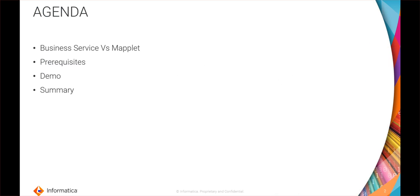The mentioned are the topics we will be going through in this support video. The first one is business service versus maplet, where we will discuss when to use the business service and when to use a BAPI maplet. Next is the prerequisite for SAP BAPI connector and the business service, and another will be a demo of the creation of BAPI connector as well as a business service.